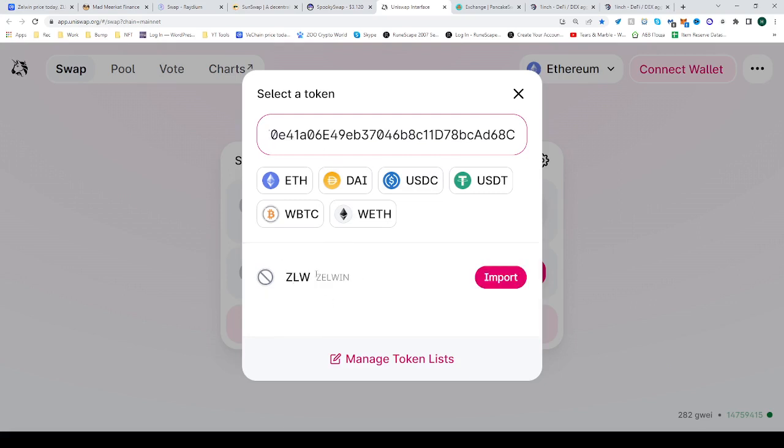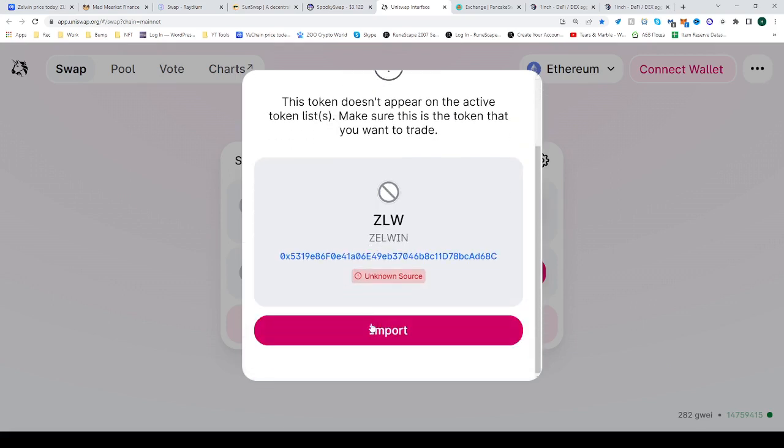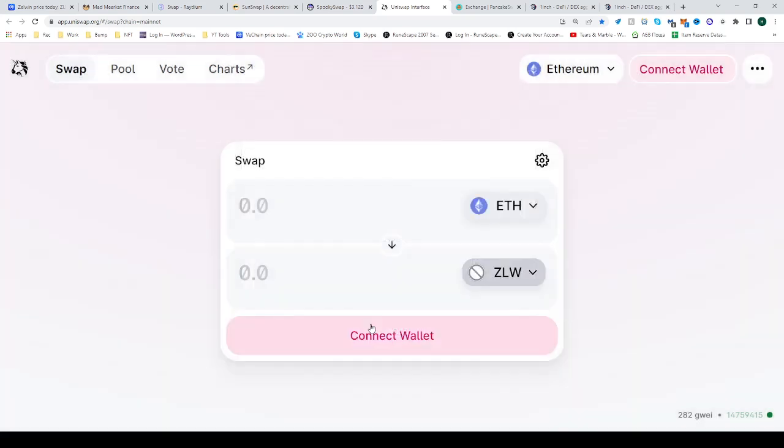So there it is. Import. Scroll down, import. And that's it. Now you can trade from Ethereum into ZLWIN. Hope this helps. See you next time. Happy trading.